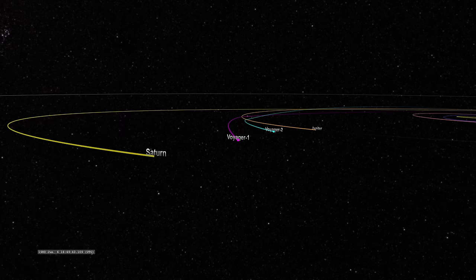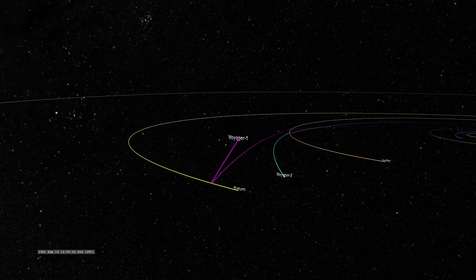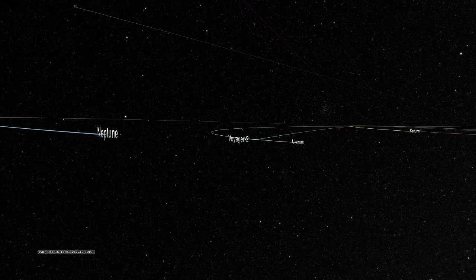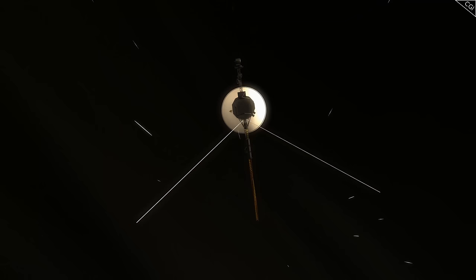In 1981, Voyager 1 escaped the ecliptic, which is the Earth's plane of orbit around the Sun, heading 35 degrees to the north. Voyager 2 later went under the ecliptic, heading 48 degrees to the south.